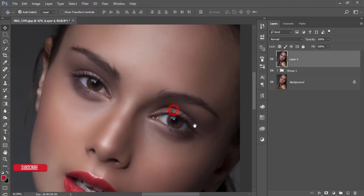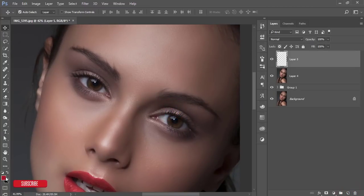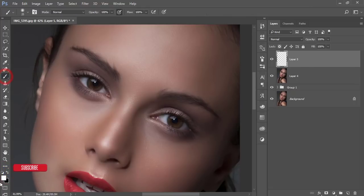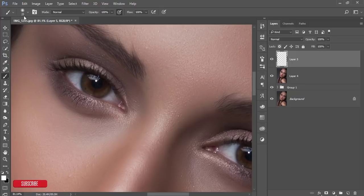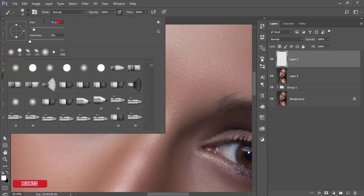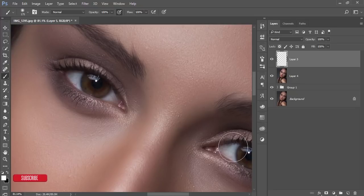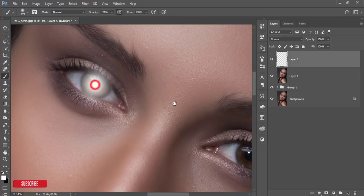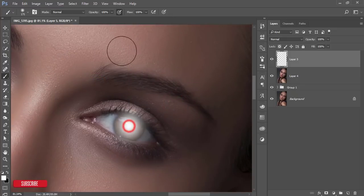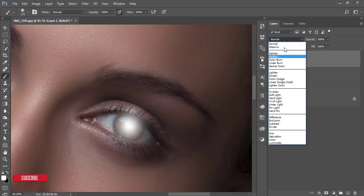To work on the eye color, take a new blank layer, reset colors, and take the Brush Tool set to white. Set the brush size according to the cornea, hardness at zero percent. Click once on each eye. Make sure opacity and flow are at 100 percent. Then go to the blending mode and set it to Overlay.